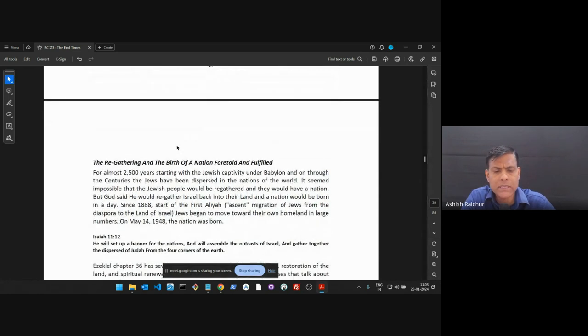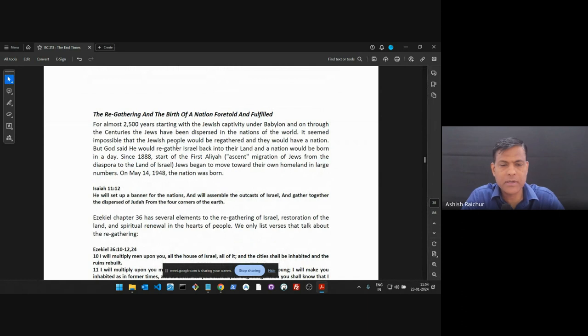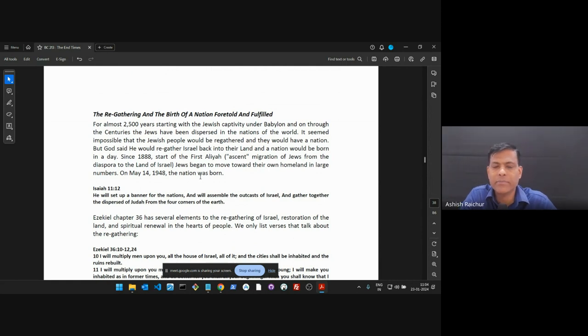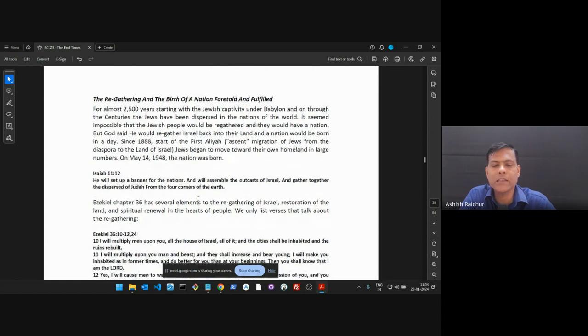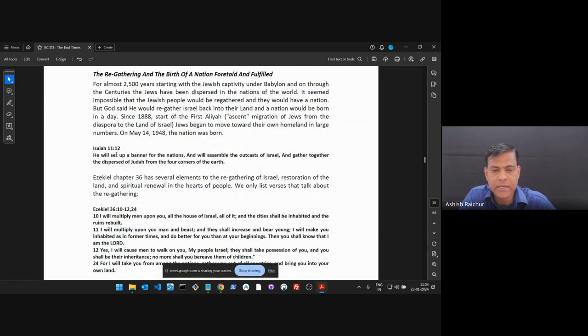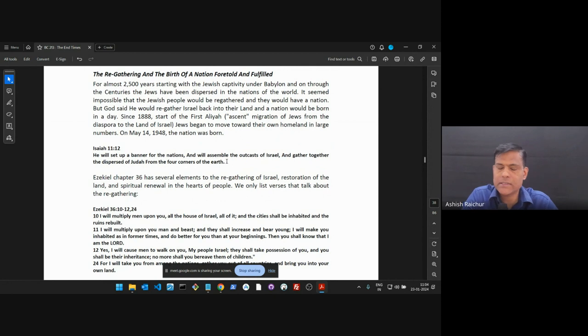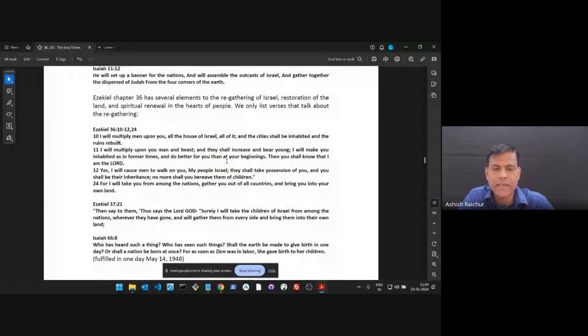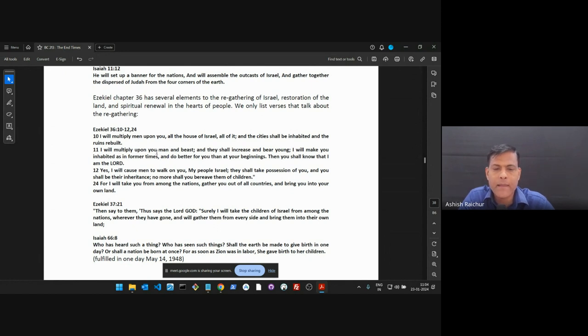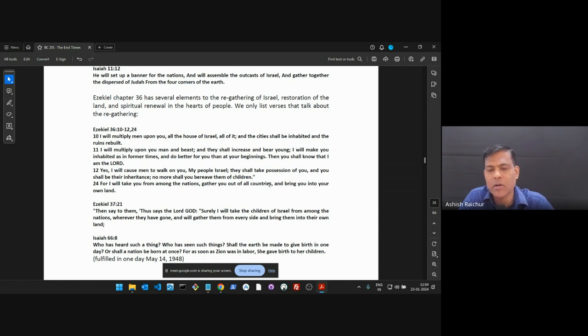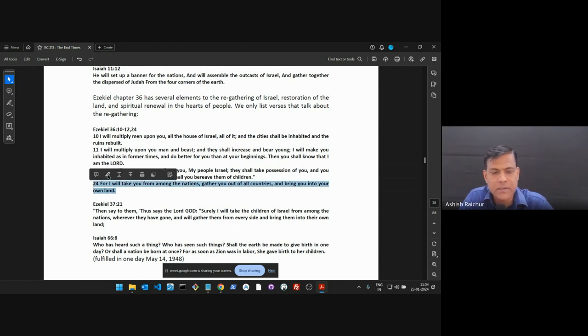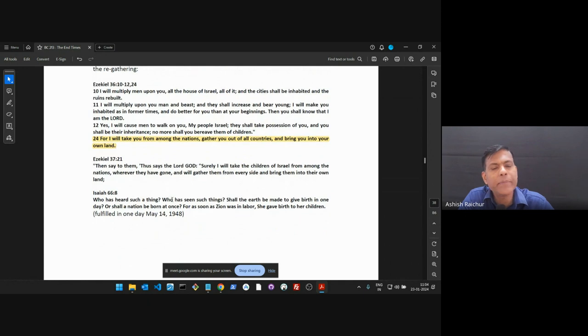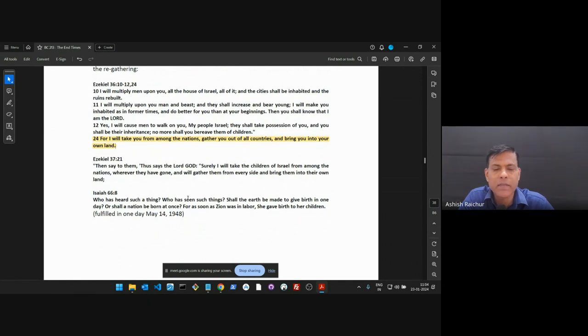But just highlighting a few things that are of biblical relevance. Israel becoming a nation, the regathering of people into that land has been something that has been foretold in Scripture. Isaiah 11 verse 12, God says, I will assemble the outcasts of Israel, I'll gather them from the four corners of the earth. Isaiah prophesying, I'm bringing them all back. Ezekiel 36 saying that I'll multiply all of you and bring you back. The cities will be inhabited and rebuilt and they will take possession of the land.